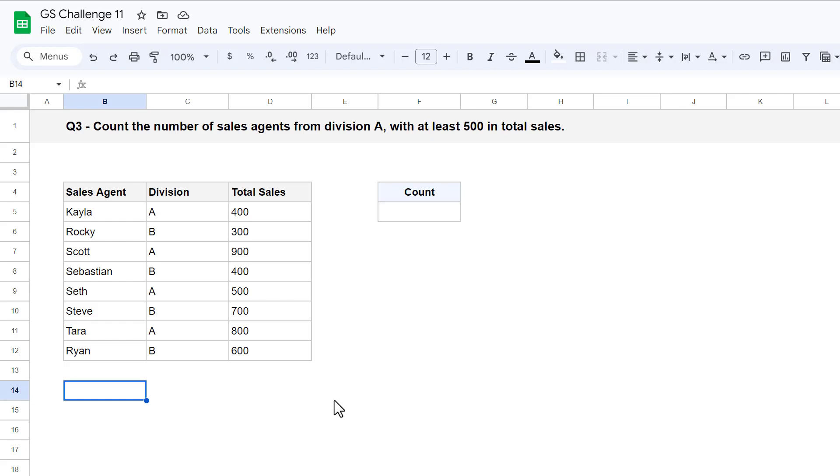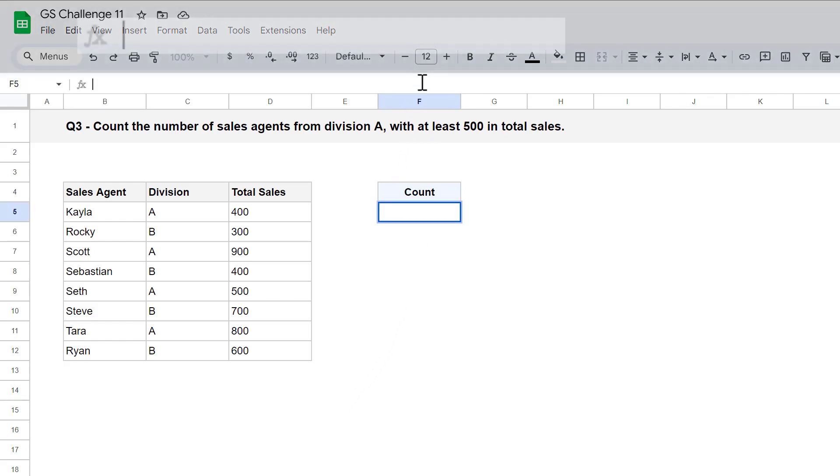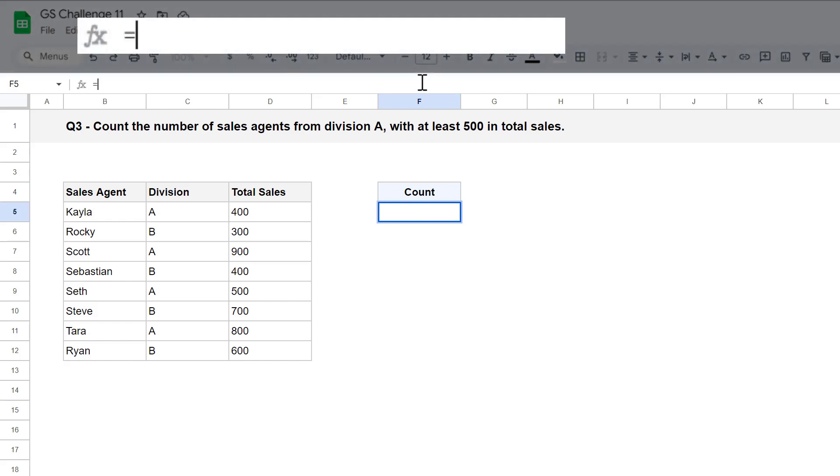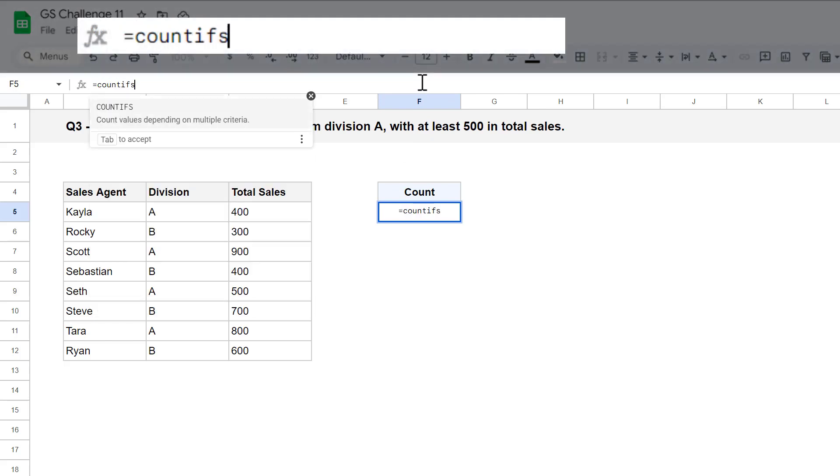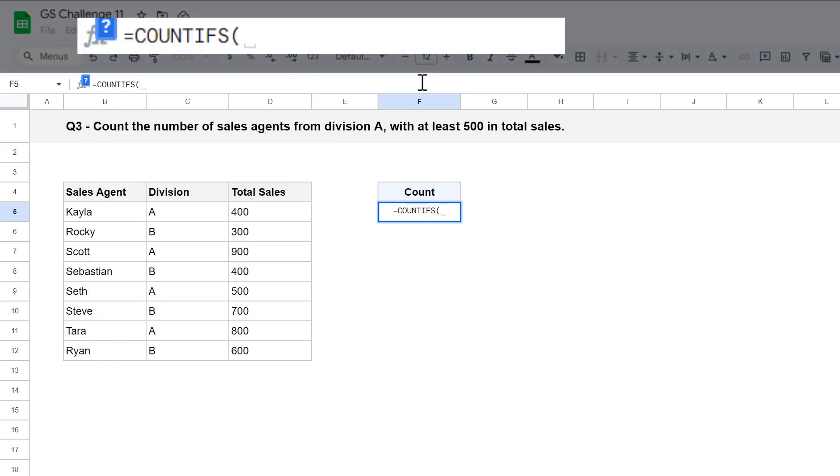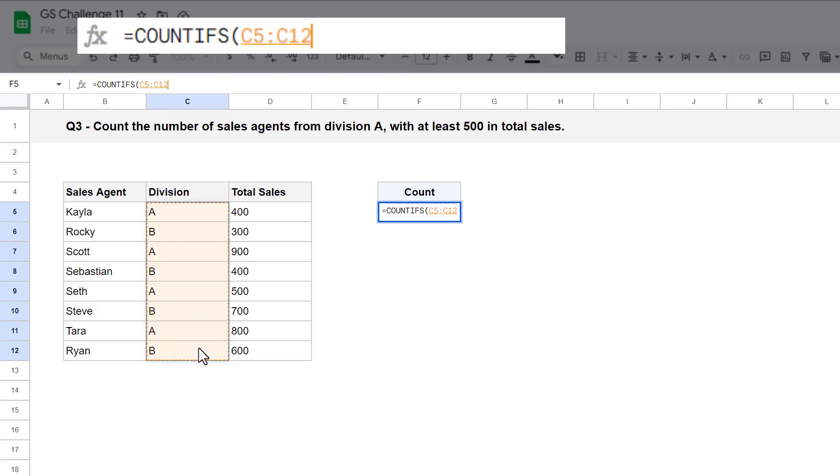For question 3, your goal is to count the number of sales agents from division A with at least 500 in total sales. So, selecting cell F5, enter the formula, equals, count ifs function, and for the first argument, you want to select the first range that you want to test.